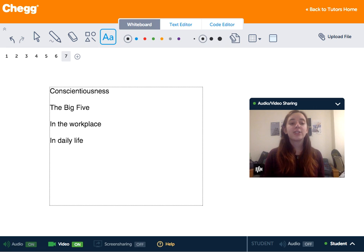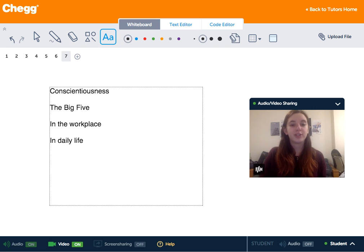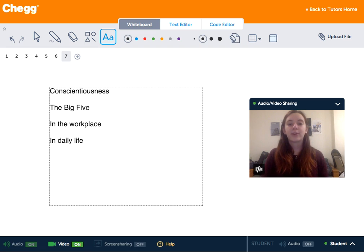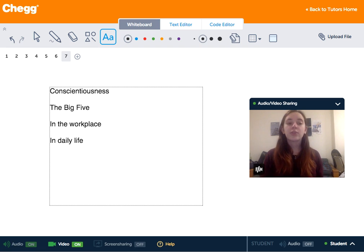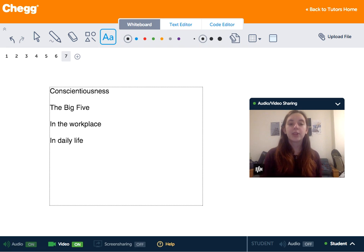Conscientiousness is actually one of five major dimensions in the Big Five model of personality. The Big Five also have extroversion, neuroticism, openness to experience, and agreeableness.